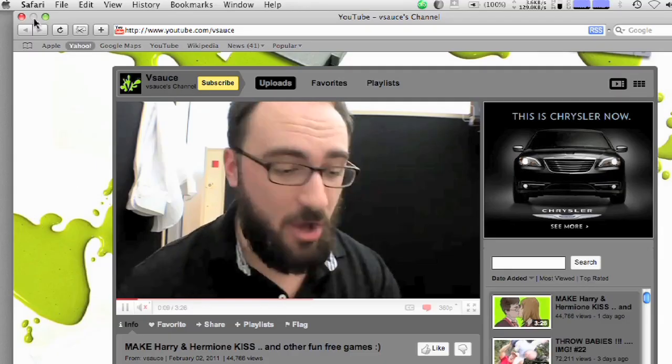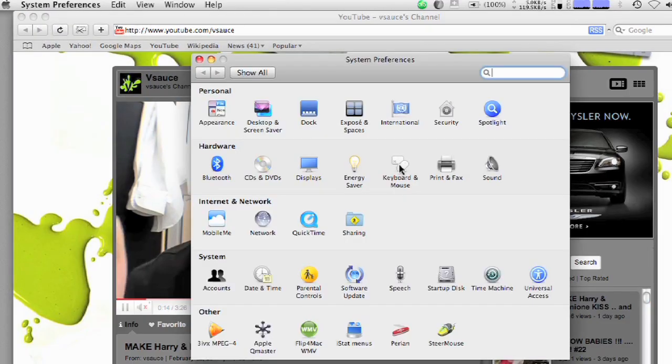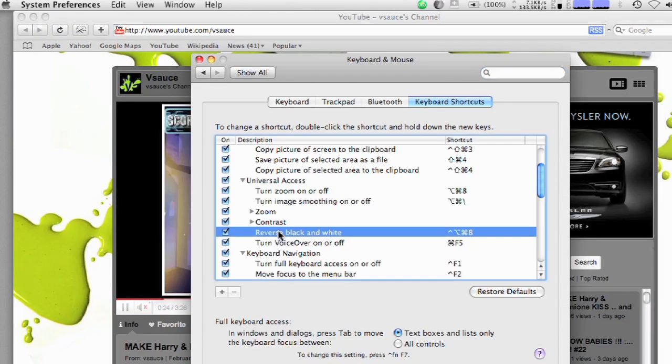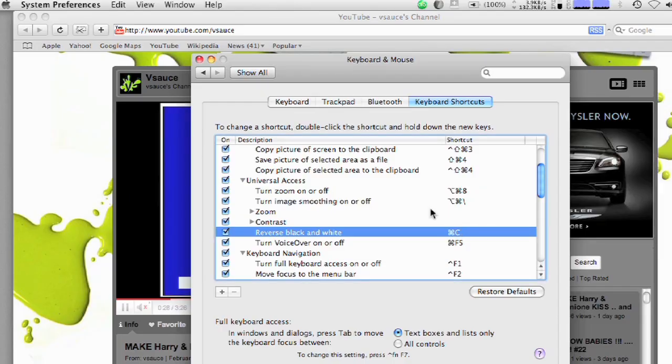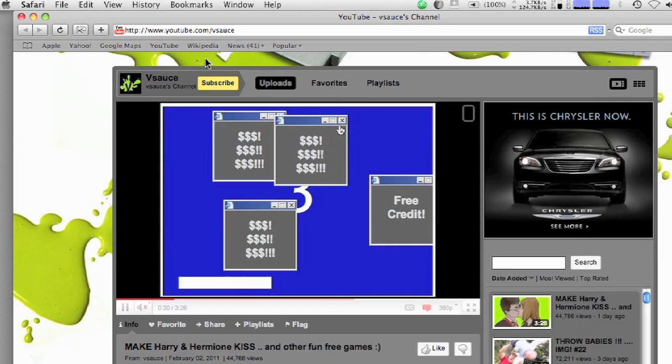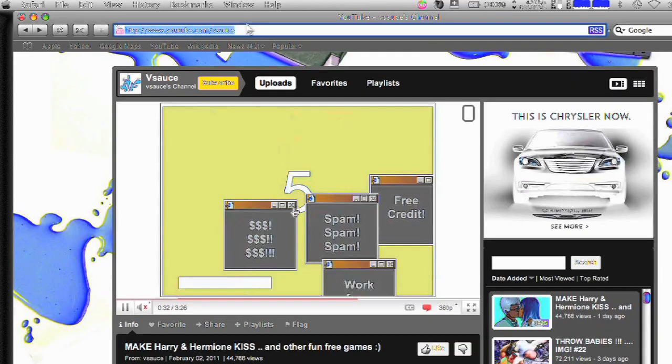Another fun trick if your friend has a Mac is to switch a simple keyboard shortcut to something ridiculous. For instance, let's make the keyboard shortcut to invert colors command C. That way, the next time they try to do something simple like copy and paste, this happens.